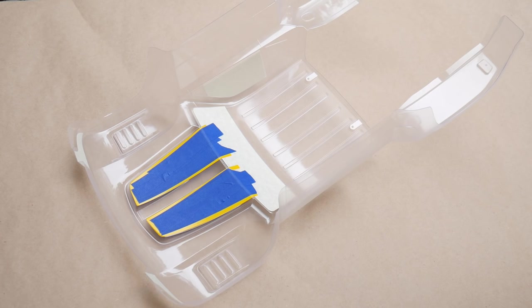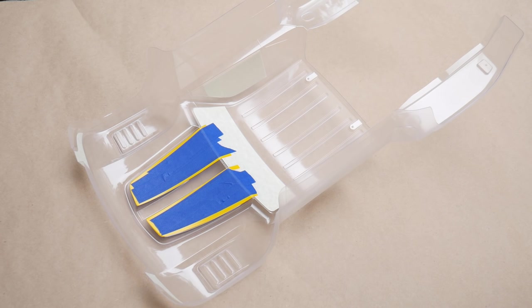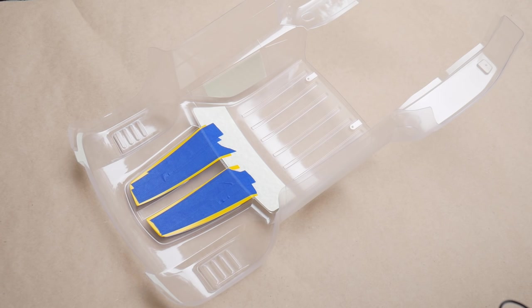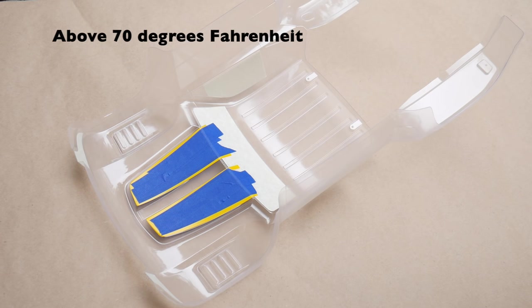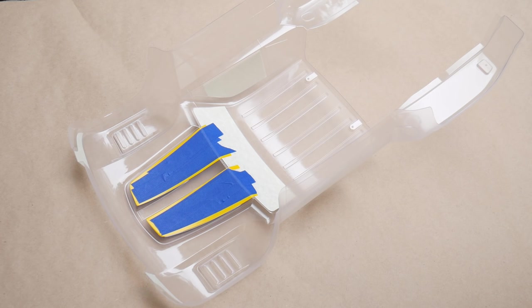Before we start, make sure you're in a well-ventilated area. I always like to paint outside if your temperature permits. You always want to paint at ambient temperatures above 70 degrees to get the best paint adherence.